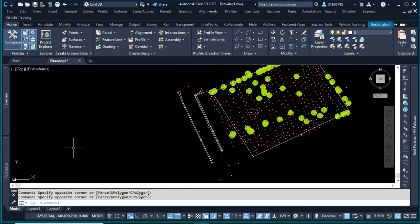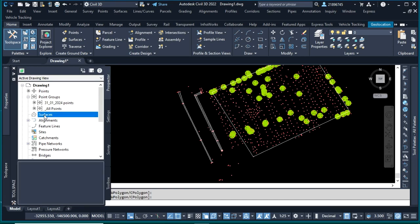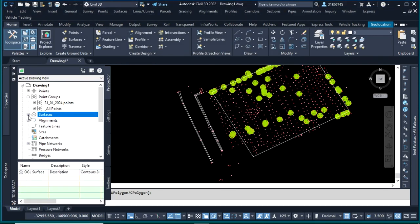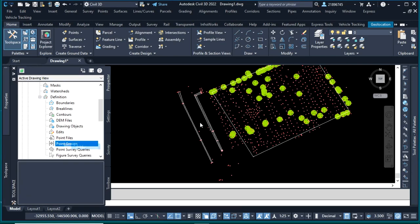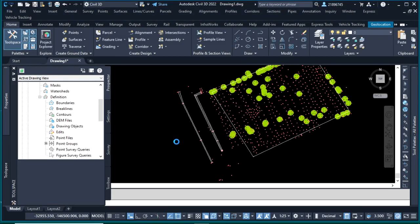Now the final part: creating the surface. Go to the Toolspace Prospector and expand Surfaces. Right-click to create a new surface and give it a name — for example, 'OGL Surface.' Once created, the surface has no data yet. Go to the surface definition and add a Point Group, selecting the point group with your surveyed points. Click Apply and OK.